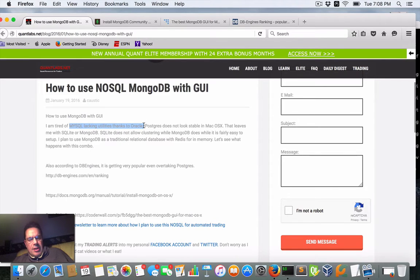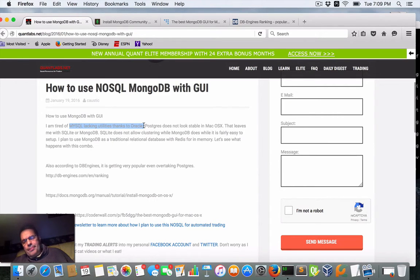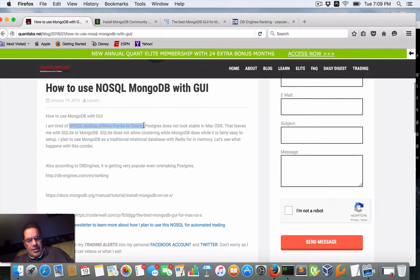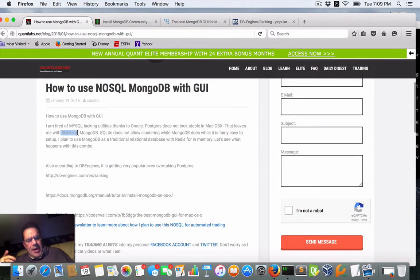MySQL has a workbench but Oracle, for whatever reason, after six months of the new OS X El Capitan operating system being out, still has not included the utilities as part of the workbench — so it's not supported. Screw that. MySQL also sounds like they're doing some bad things with it.